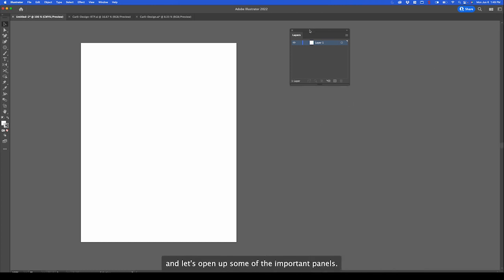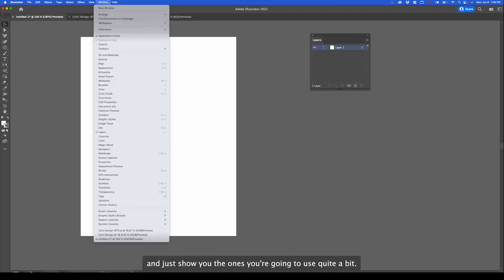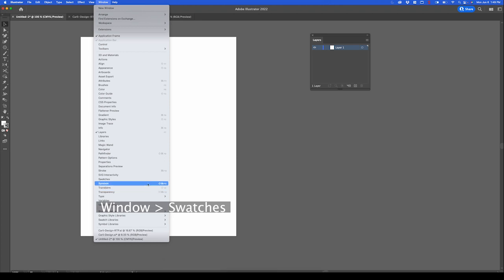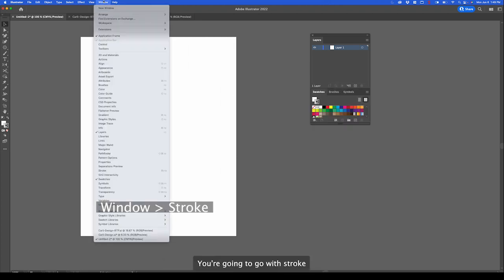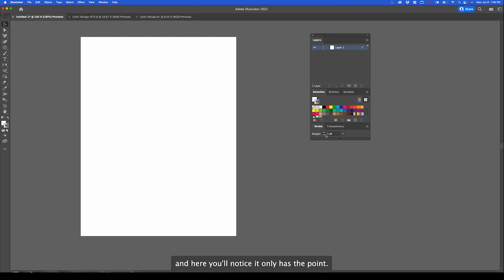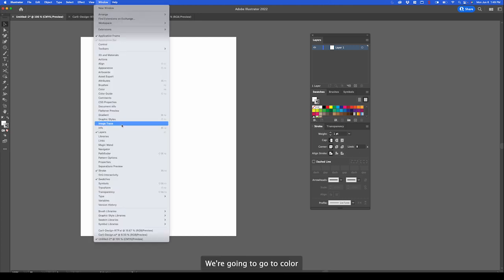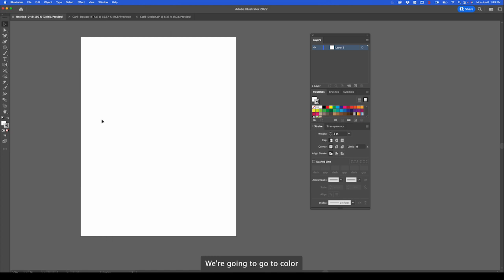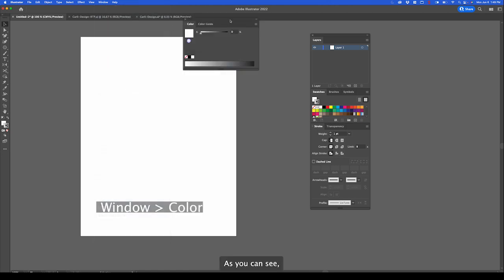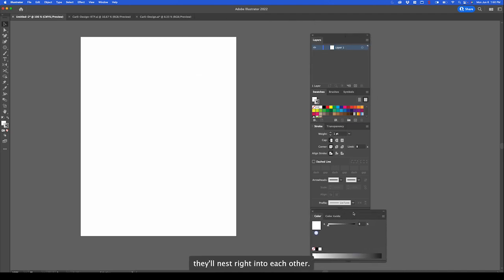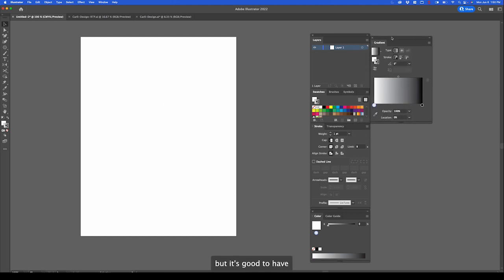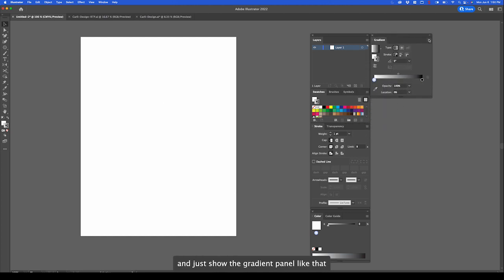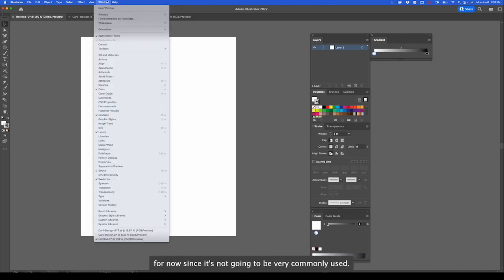I'm going to go through some of these and just show you the ones you're going to use quite a bit. Going from the bottom, let's grab swatches. That'll be your color panel. You're going to go with stroke. And here you'll notice it only has the point. So let's go show options. And now you can see there's a lot of customizable features. We're going to go to color. And as you can see, if you click and drag them, they'll nest right into each other if you like a nice organized space.